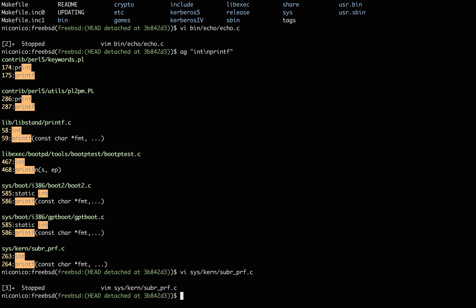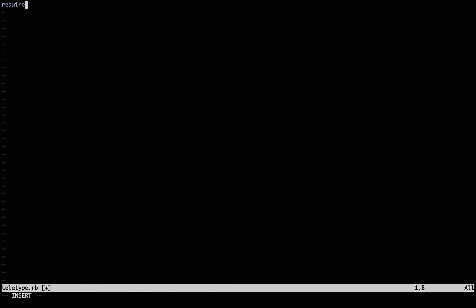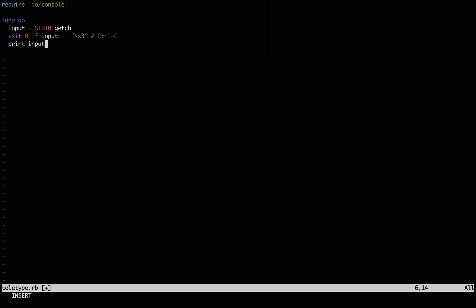Usually our text editor and terminal programs take care of this kind of stuff for us, but we can look through to the actual behavior if we write a program that directly prints characters to our terminal. So we'll get a character from standard in, and we'll exit if we read a control C, otherwise we'd have to close our terminal to leave, and print whatever character we get.